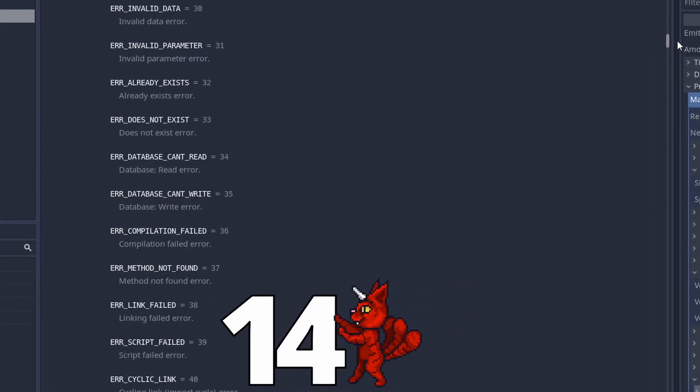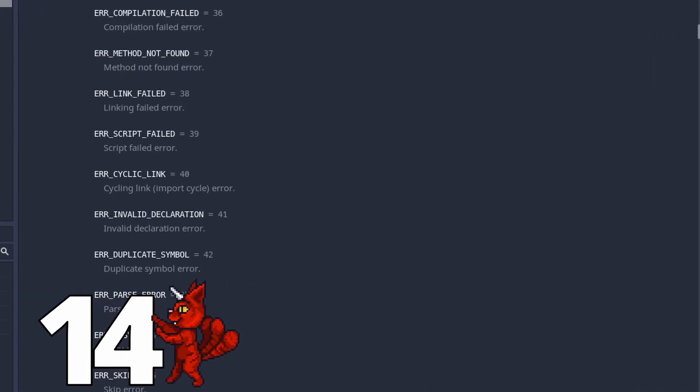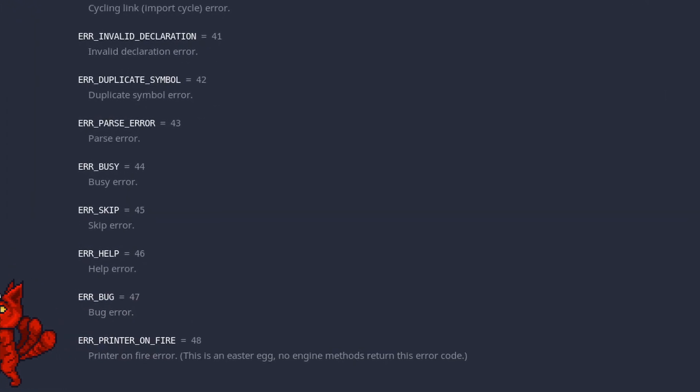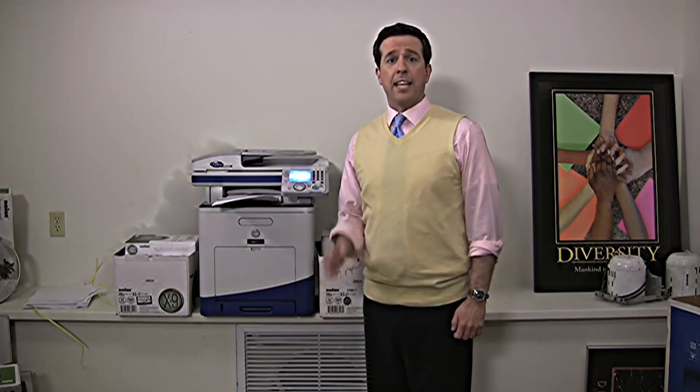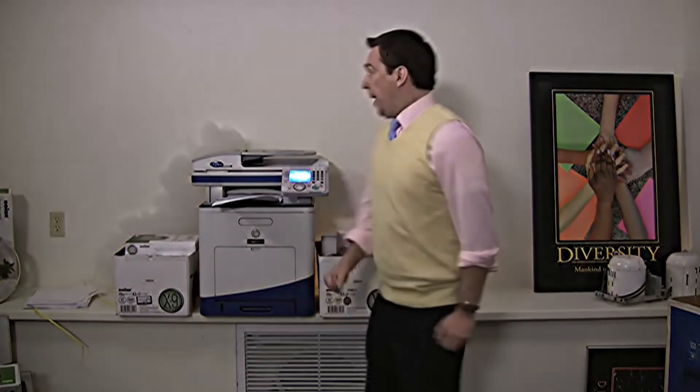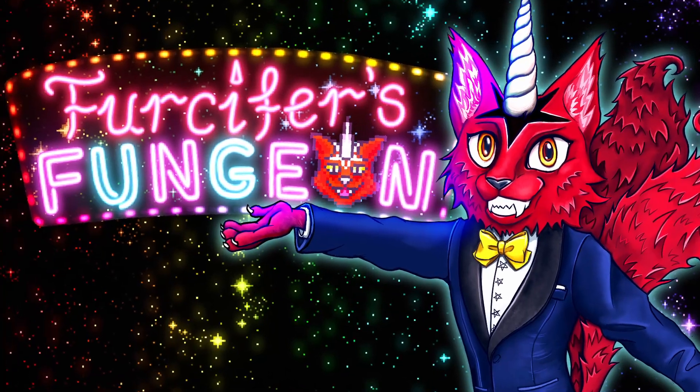Error 48. There is an actual error for your printer being on fire. Just wanted to let you guys know, in case you ever find yourself in that situation. At the future! Number 15.